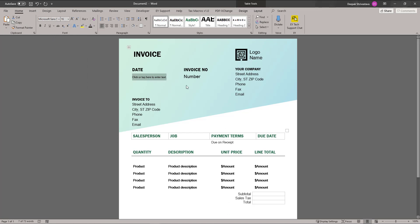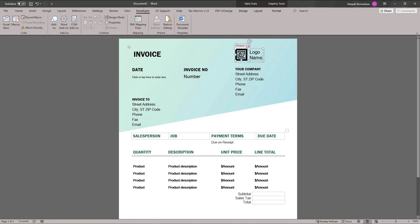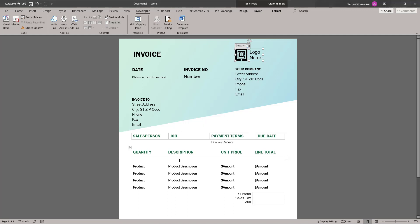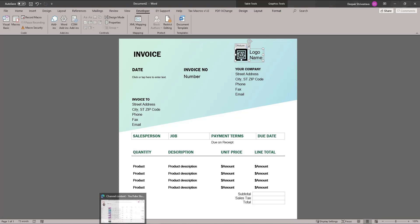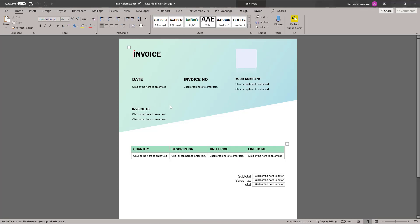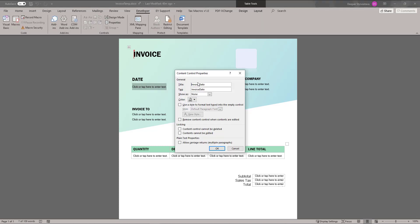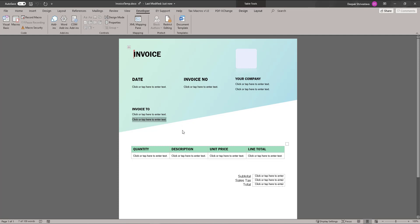When I pick this template in Power Automate, I will see the date field there and can populate it using Power Automate. Similarly, you can update the invoice number, street address, and for the logo, go to the Developer tab and insert the picture, then go to Properties and give it a name. Let me quickly show you the completed template. This is the date, and if I go to Developer and Properties, you can see the invoice date, invoice number, and all those different fields.